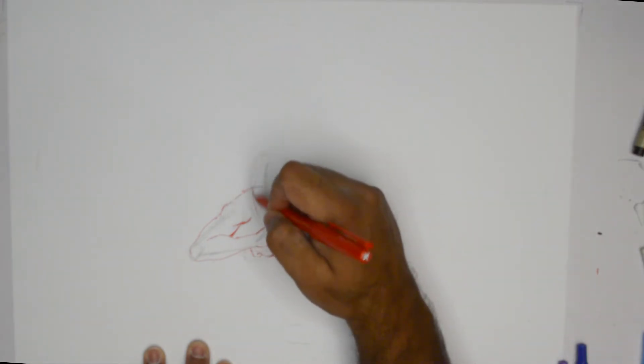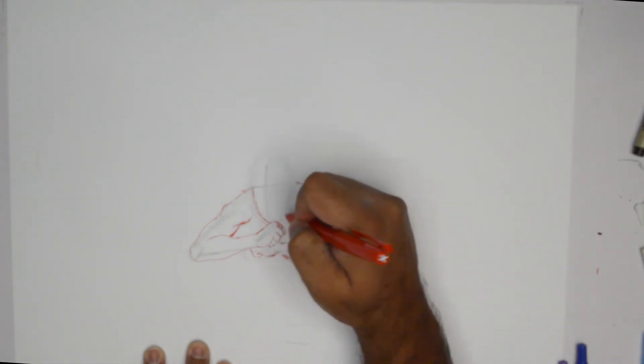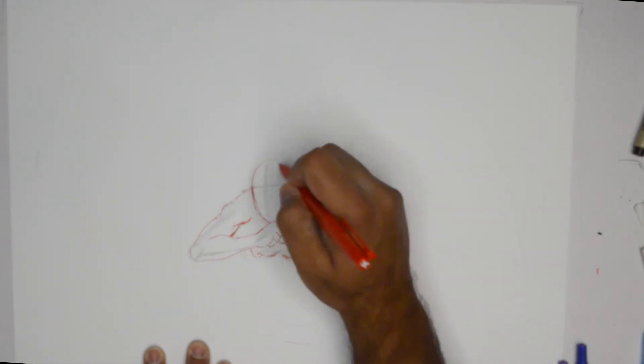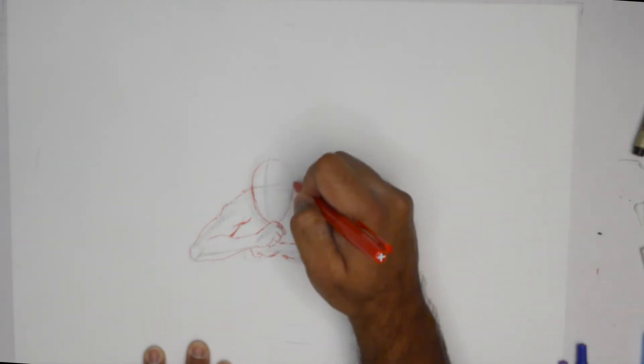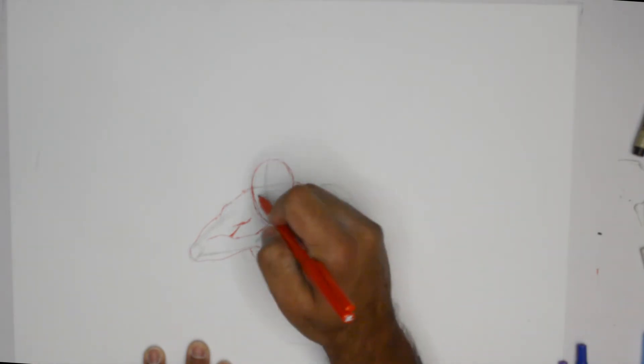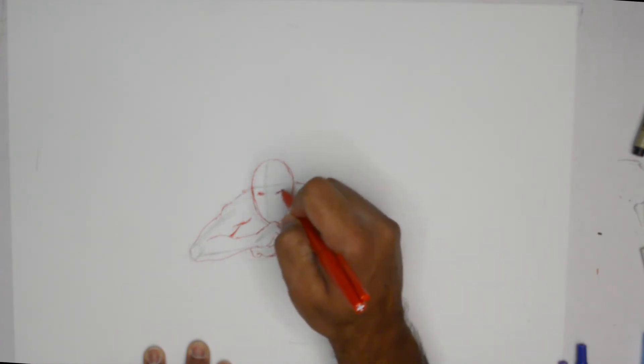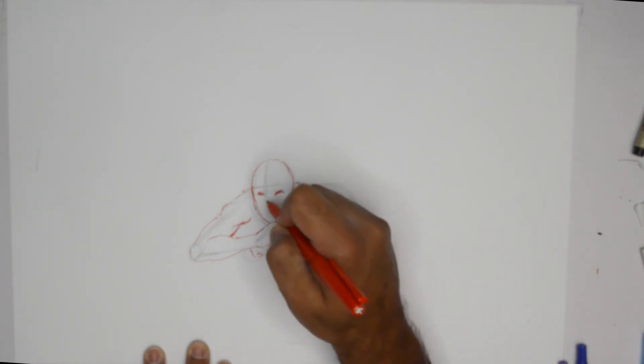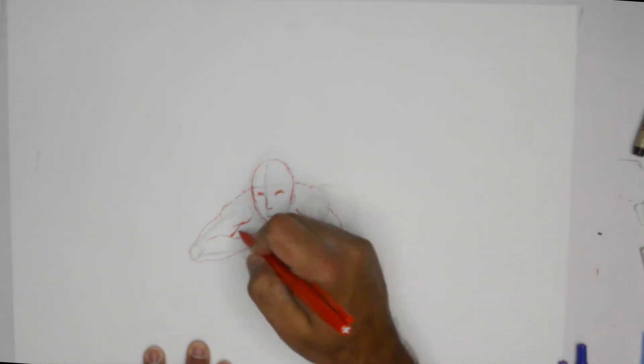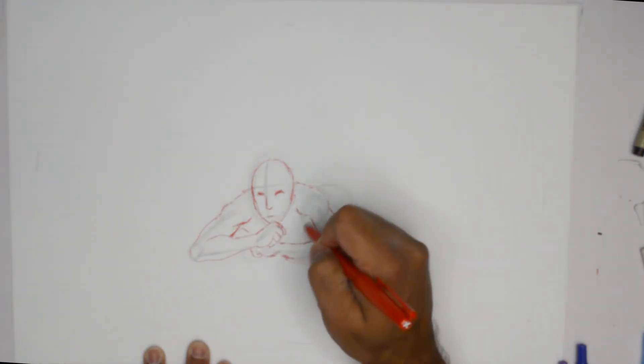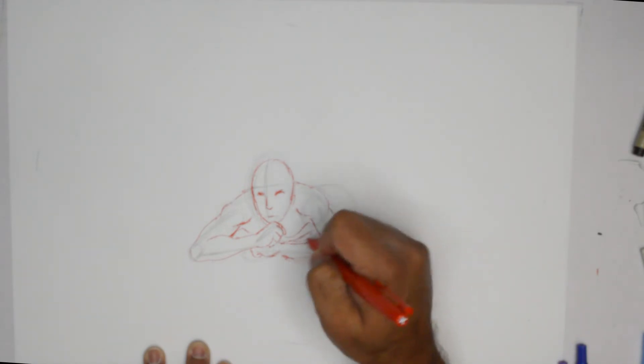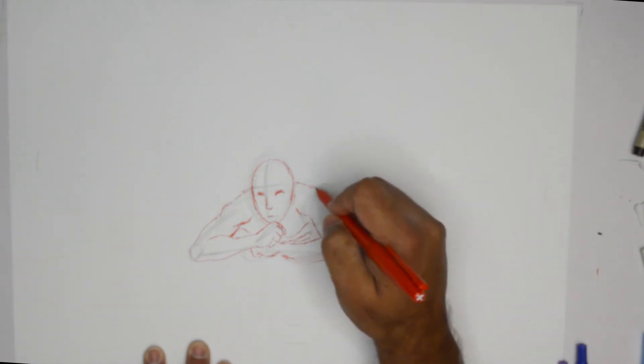And then of course we go into the face. Let's say that it is rested on the hands, very customary to see this pose. We have the eyes, the nose, and the mouth right here. The chest going like that into the torso.